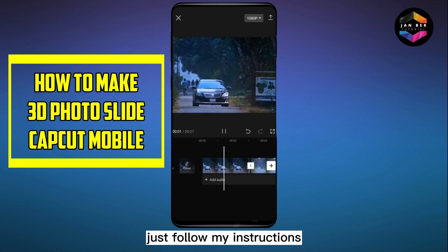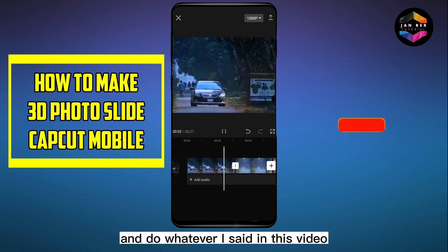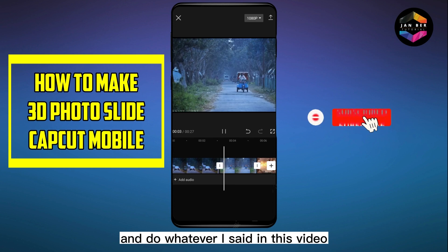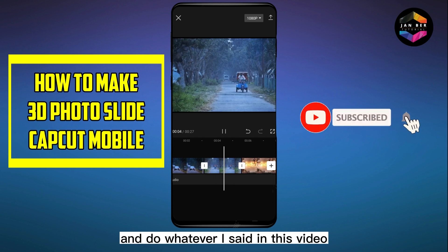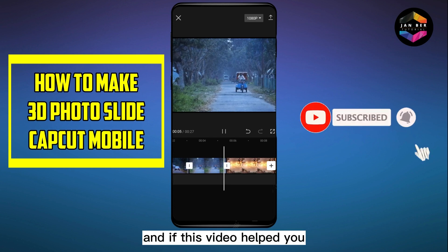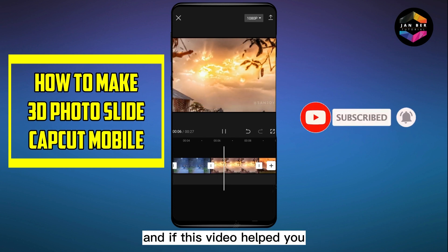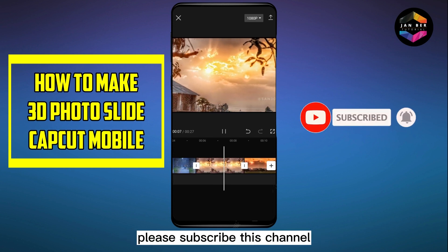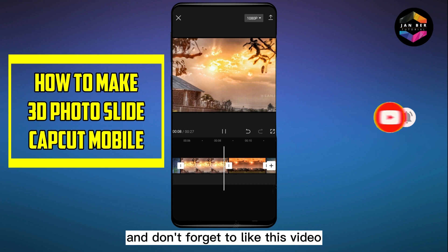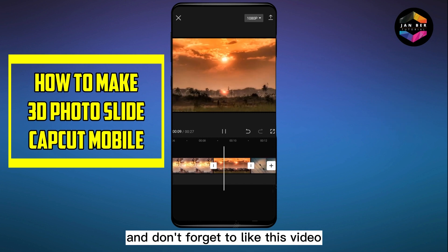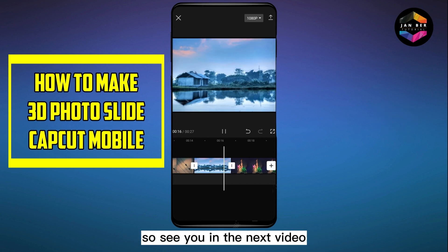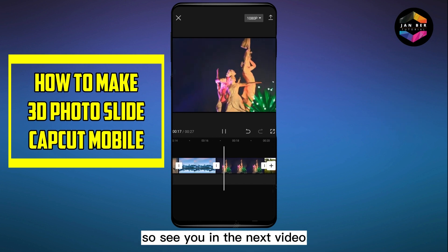So if you want the same effect, just follow my instructions and do whatever I said in this video. If this video helped you, please subscribe to this channel and don't forget to like this video. See you in the next video.